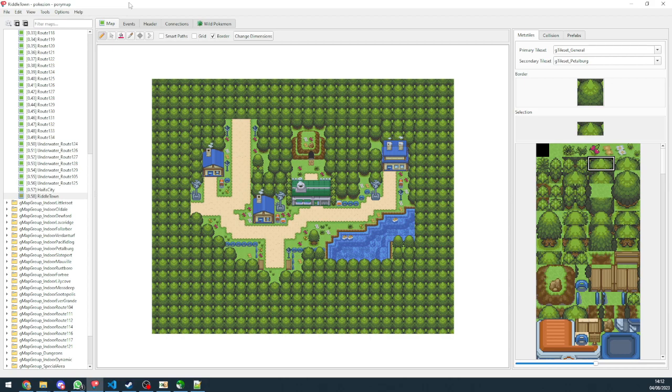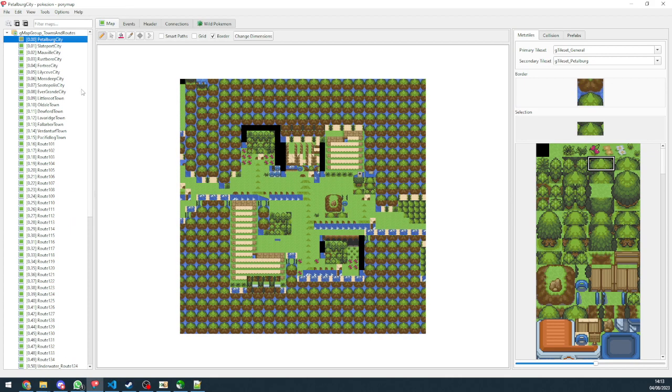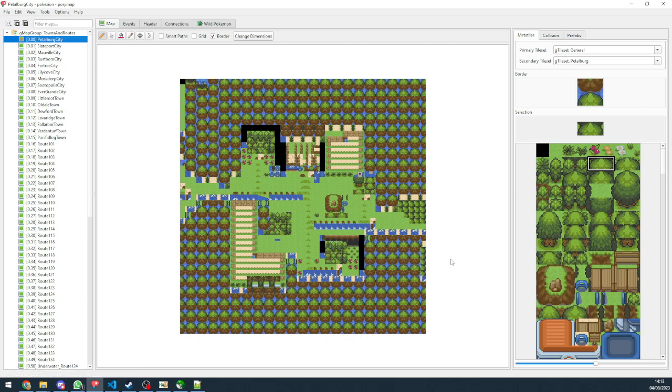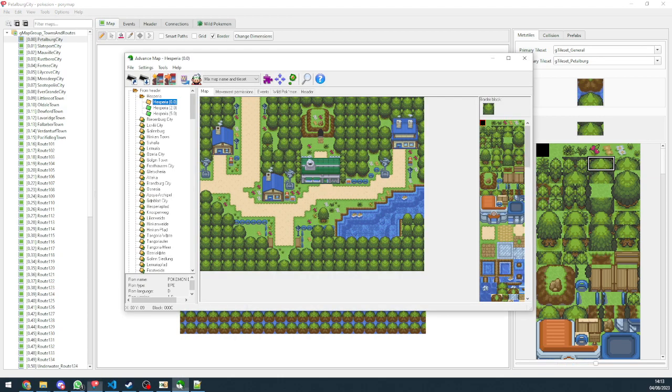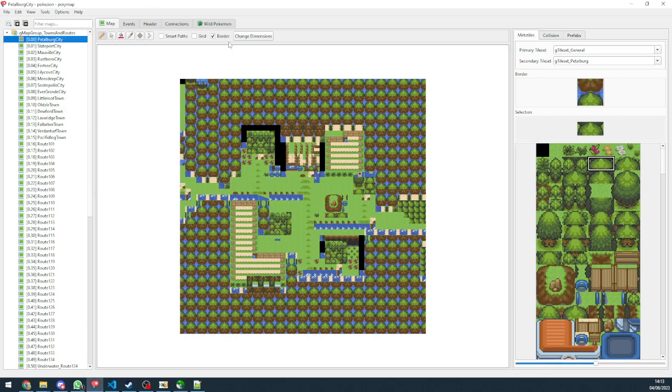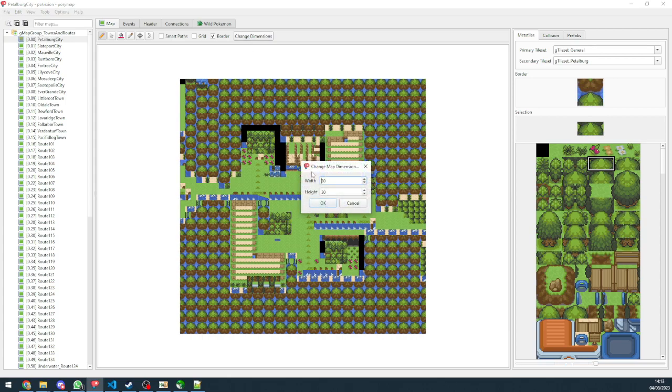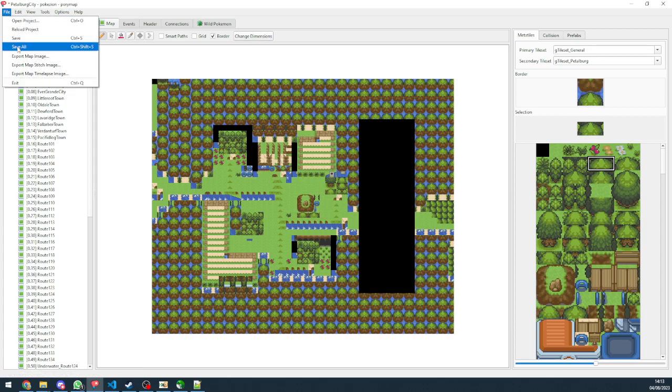The second option is to replace a map. So let's say we want to replace Pettiberg City. You can see it's Pettiberg City based on water and stuff. What you want to do first is to change the dimensions to fit the new map. So if we go check here, we can see that it's 40 by 30. So we're going to go here, change it to 40 by 30. We're going to save real quick.